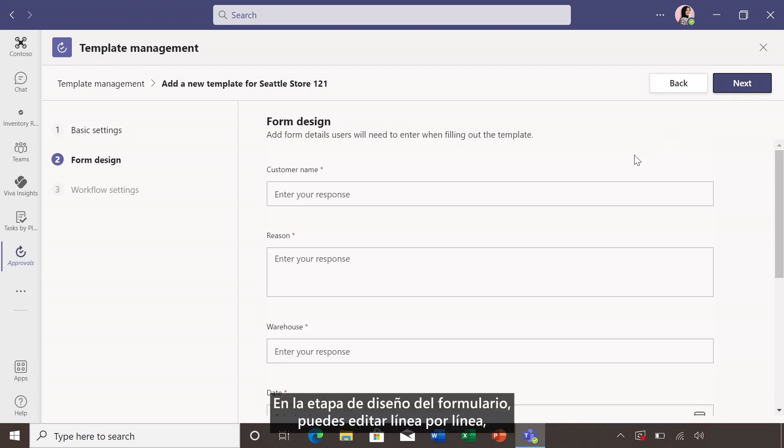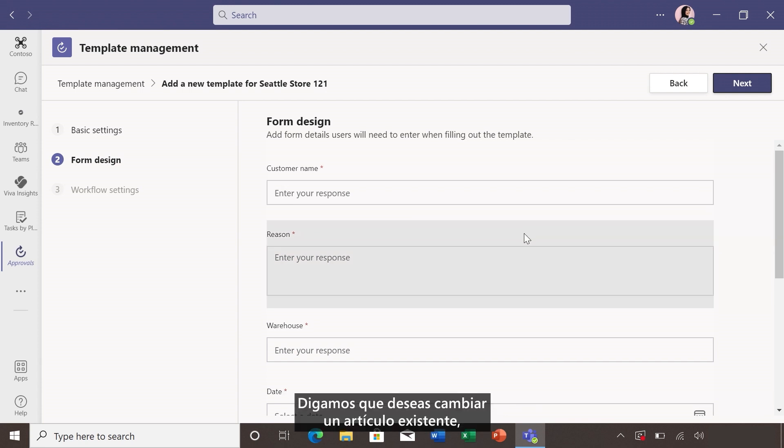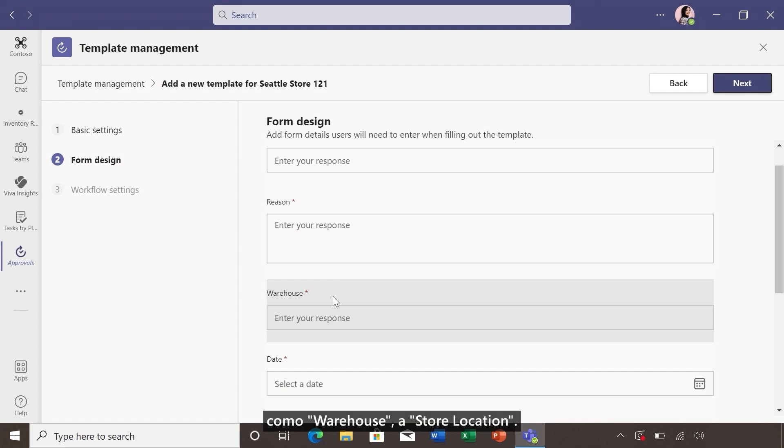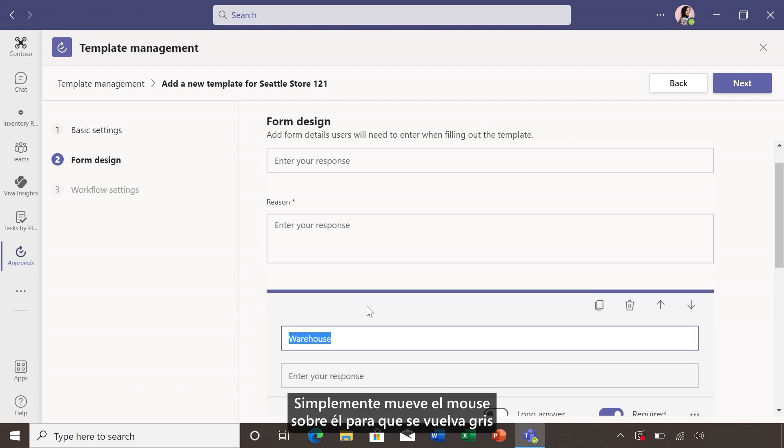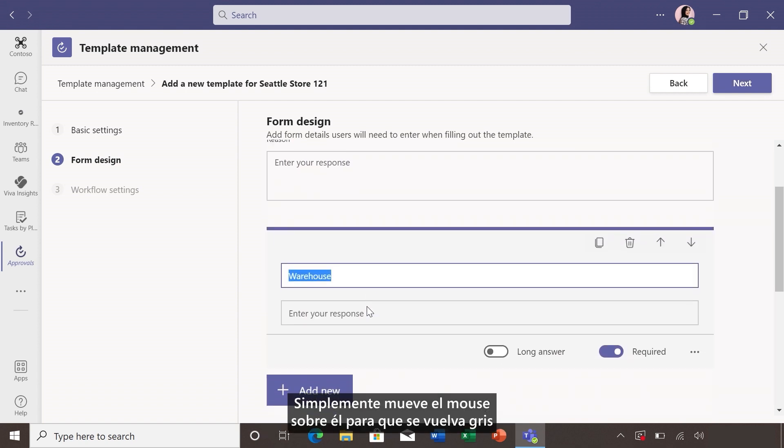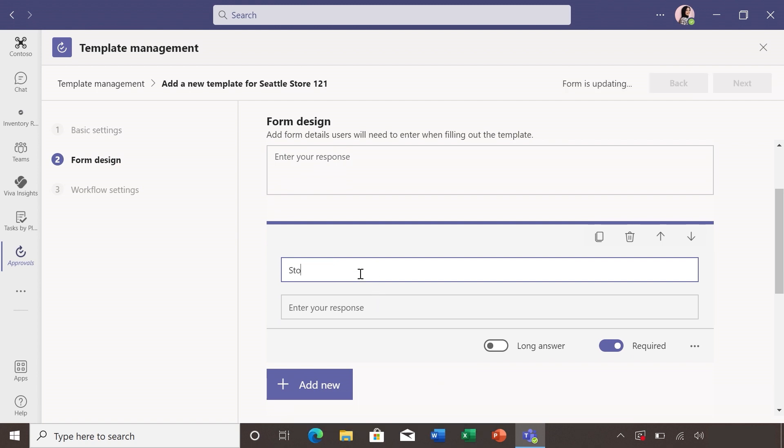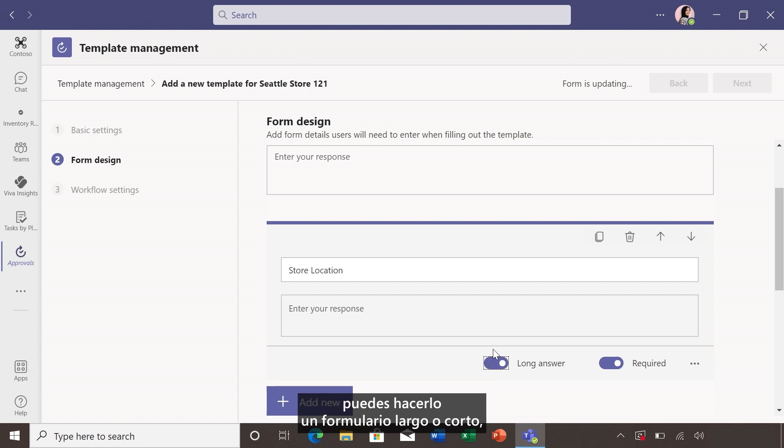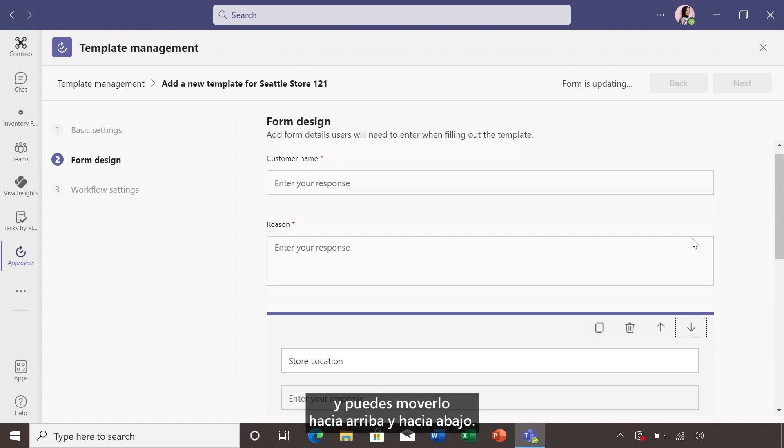In the form design stage, you can edit line by line as well as add additional fields as needed. Say you want to change an existing item like warehouse to store location. Just move your mouse over it so it turns gray and click on the item. And you'll easily be able to change the name. Then you can make it required. You can make it a long or short form, and you can move it up and down.